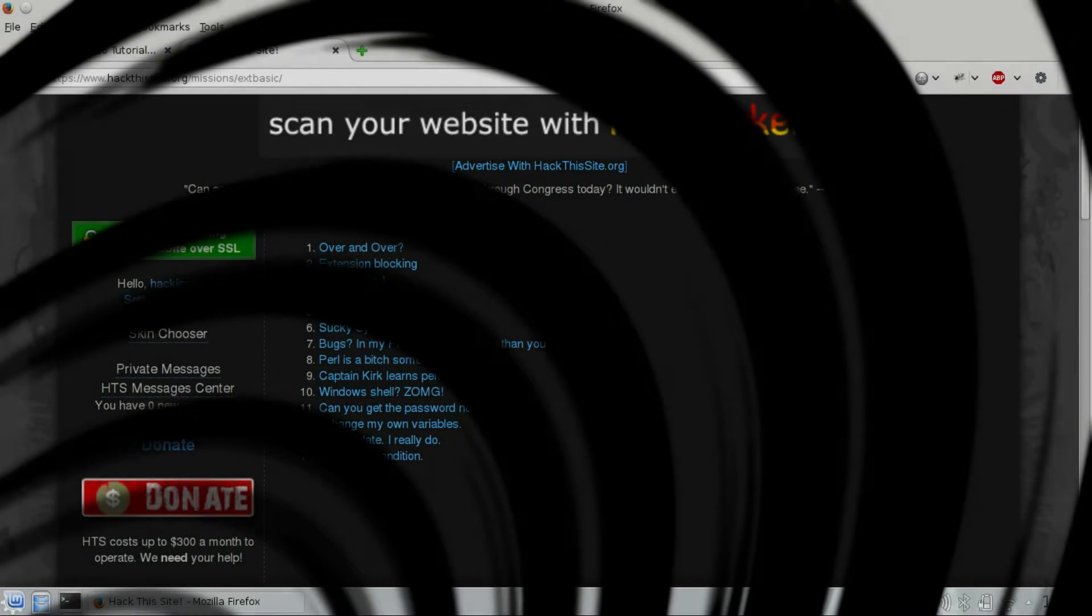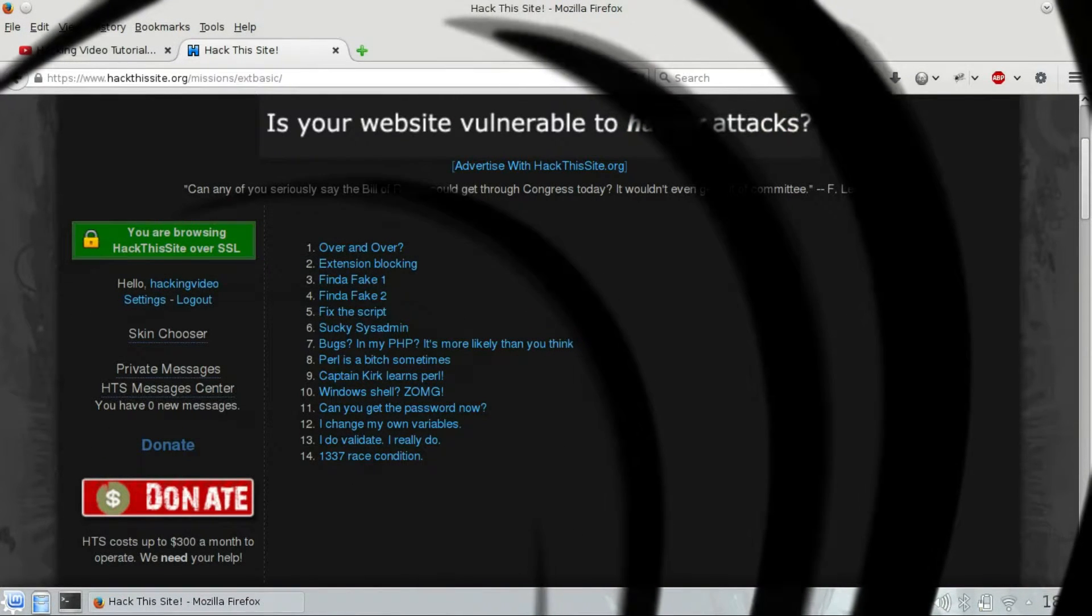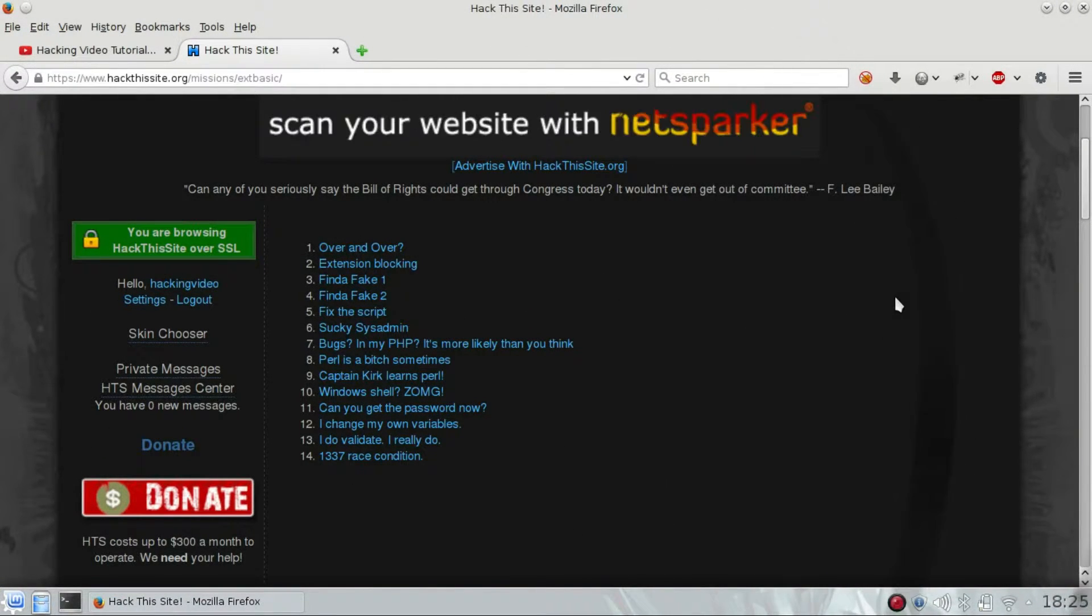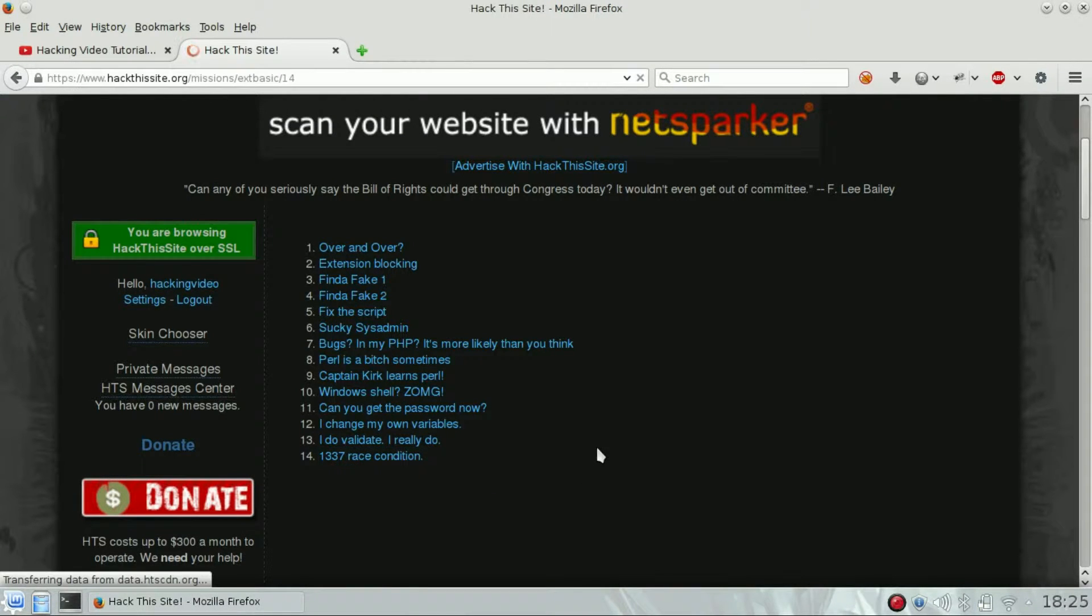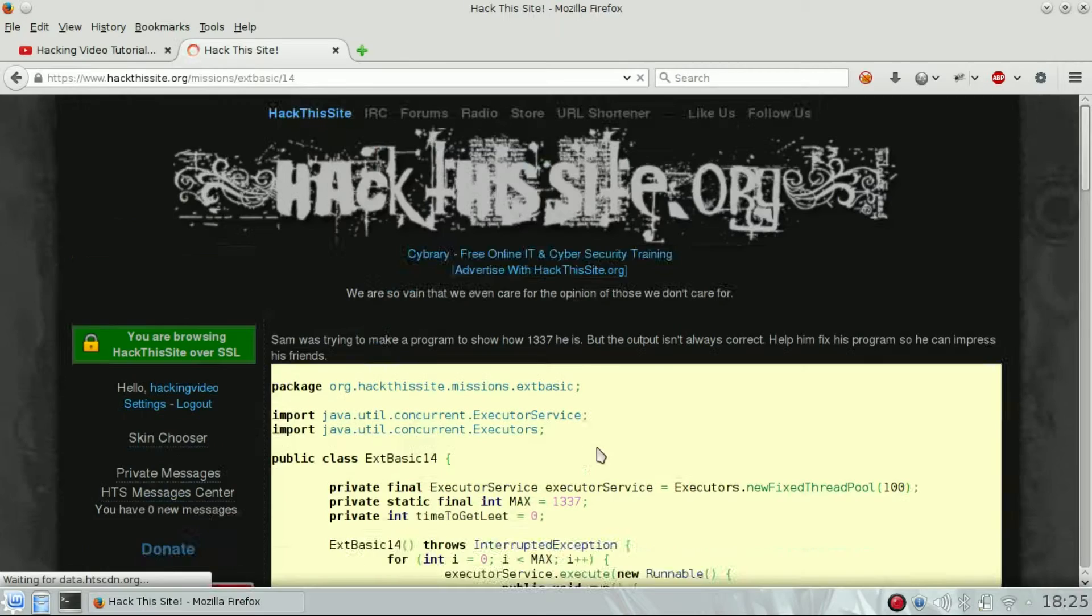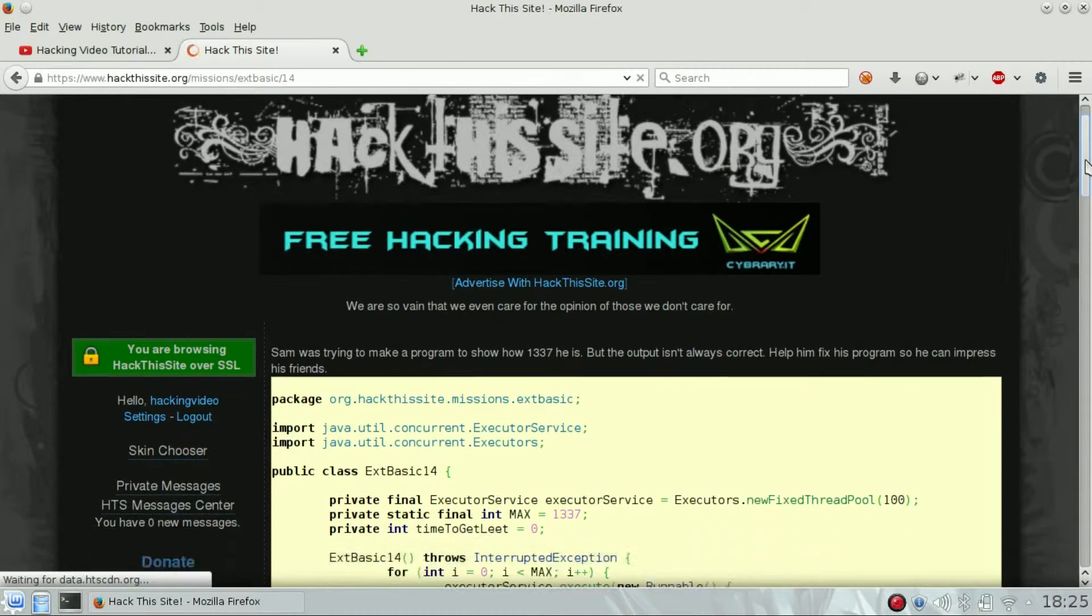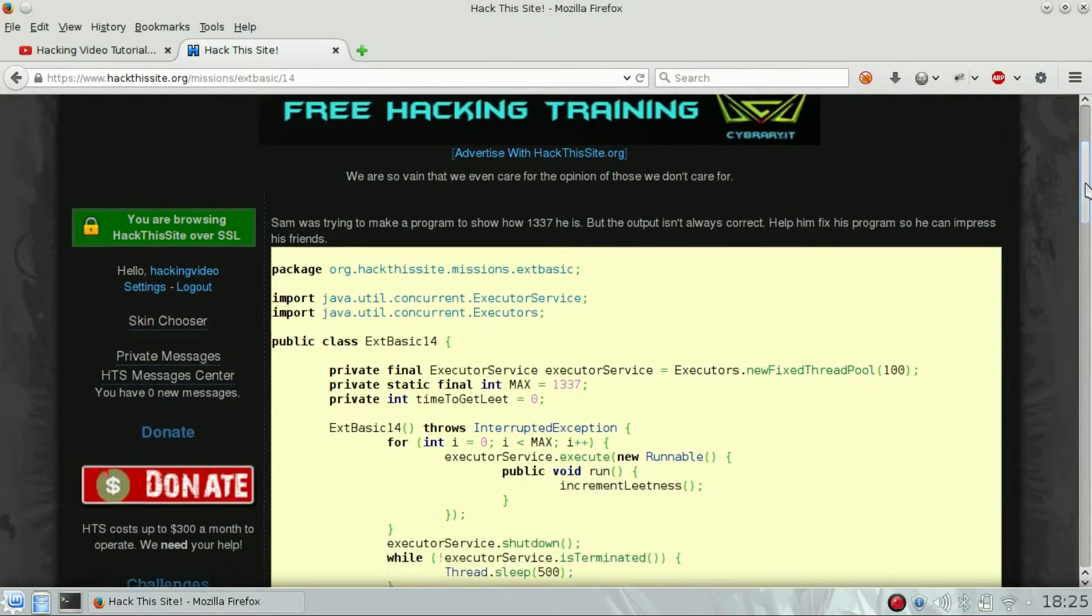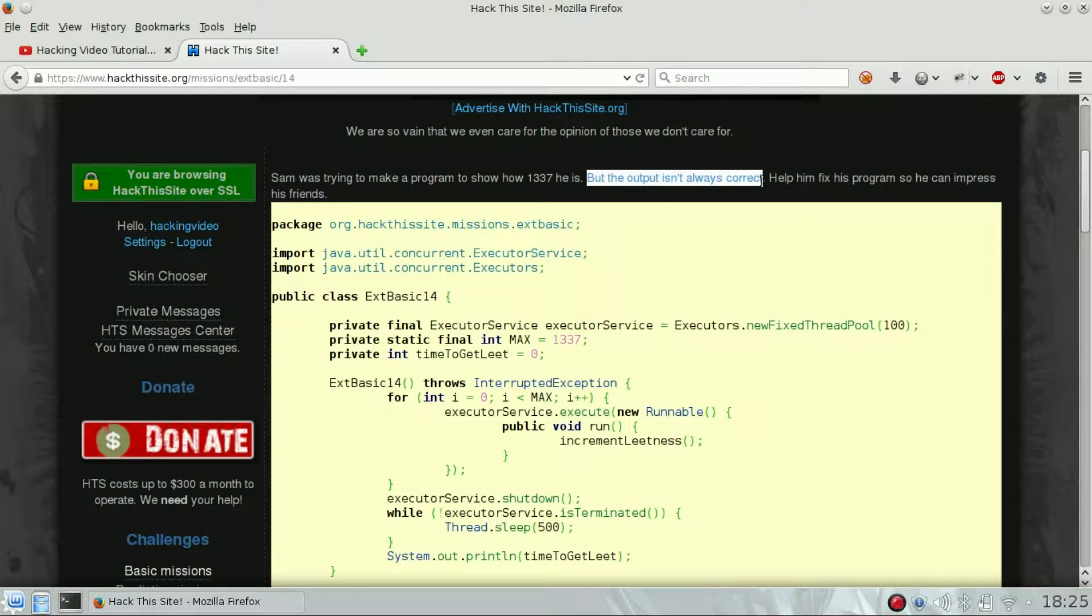Hello guys, welcome back. We are going to see the extended basic challenge of Hack This Site, number 14: lead race condition. In the description we know that Sam wrote some code but the output isn't always correct, so something is happening.